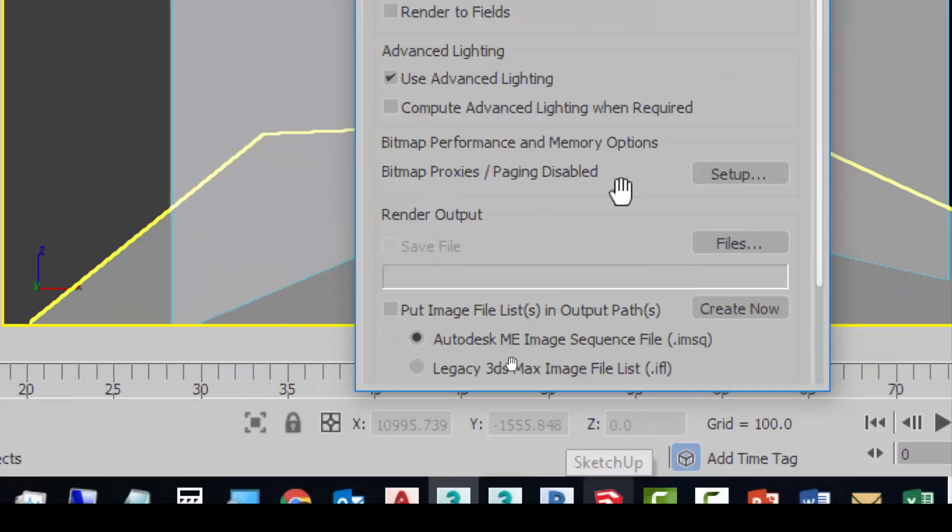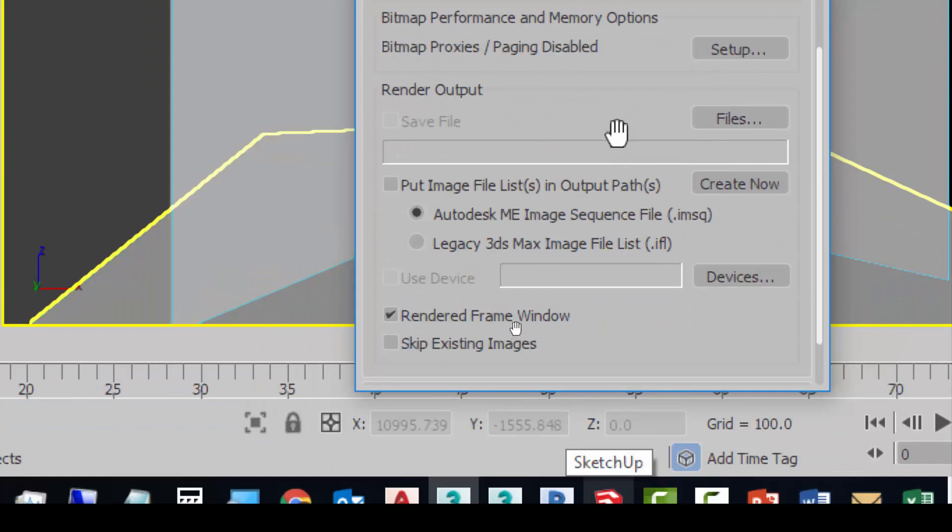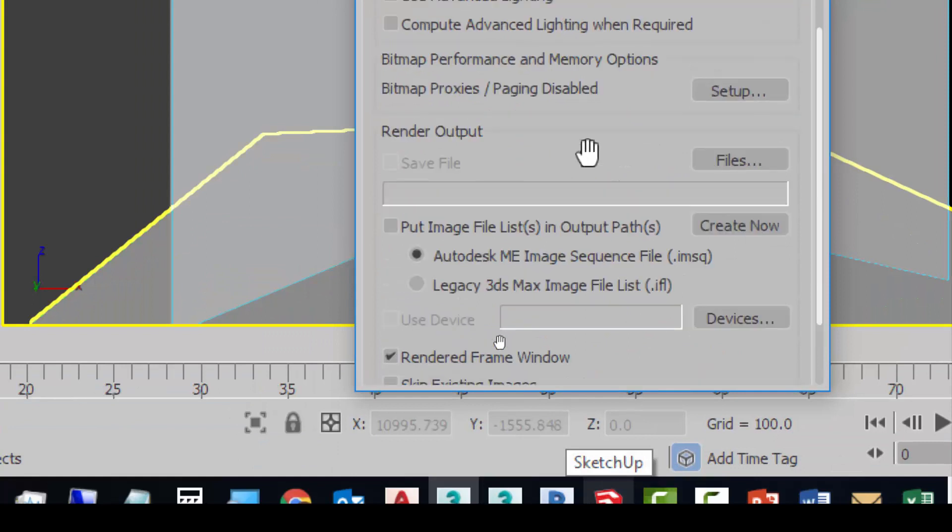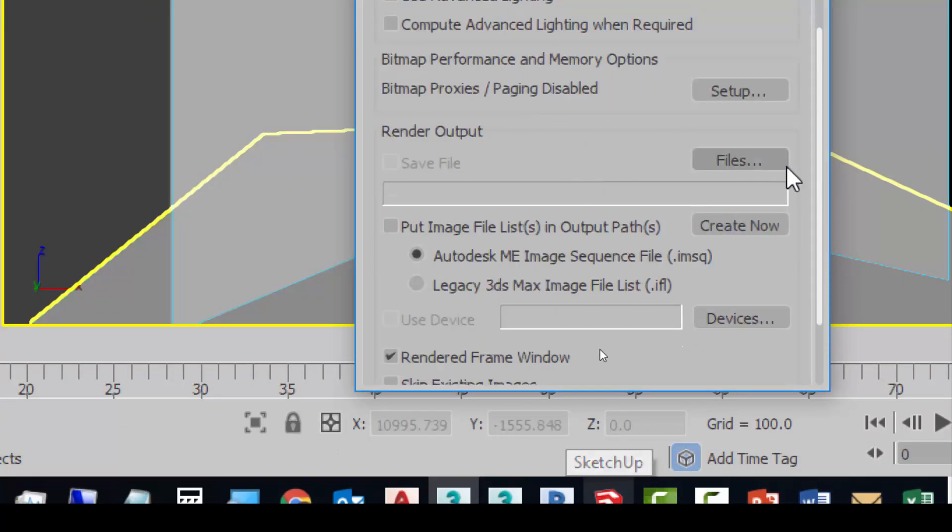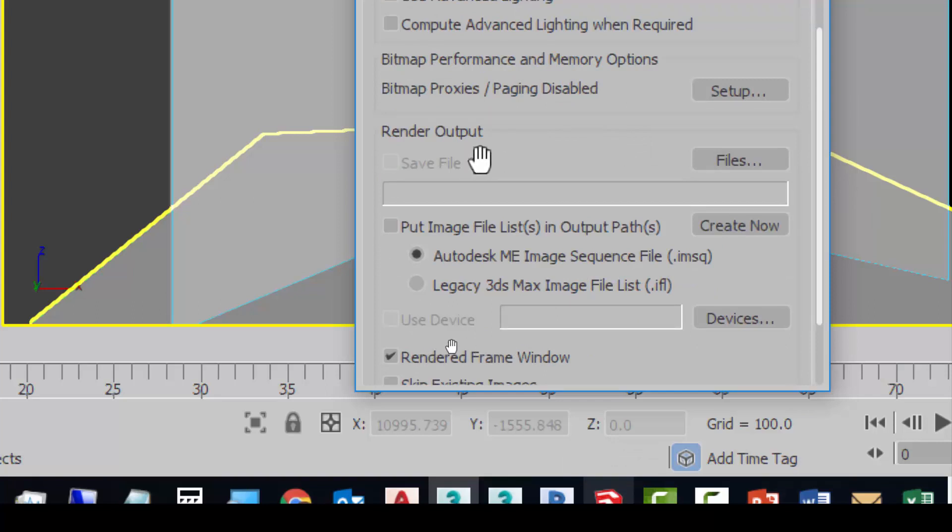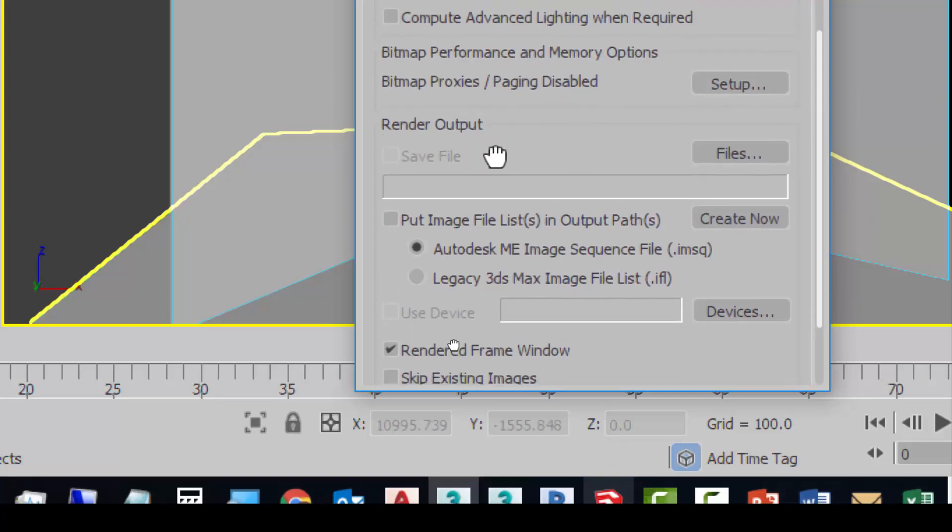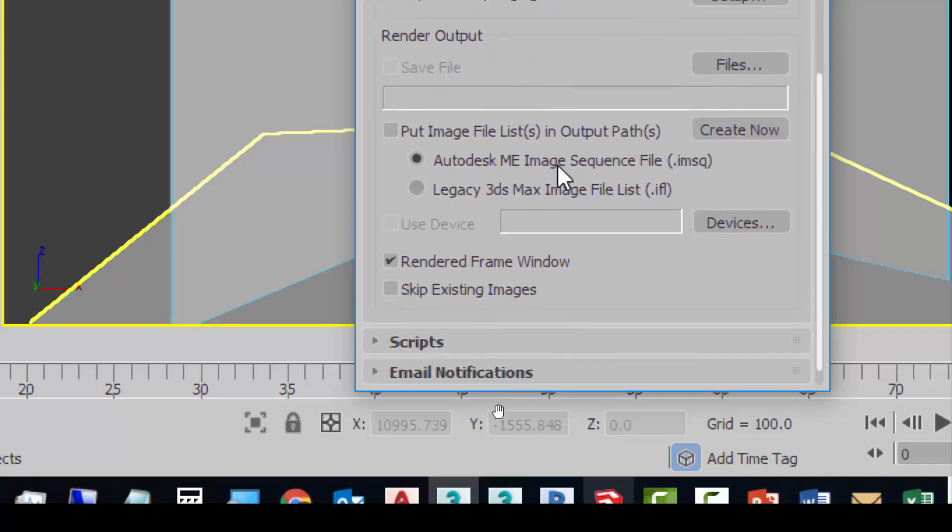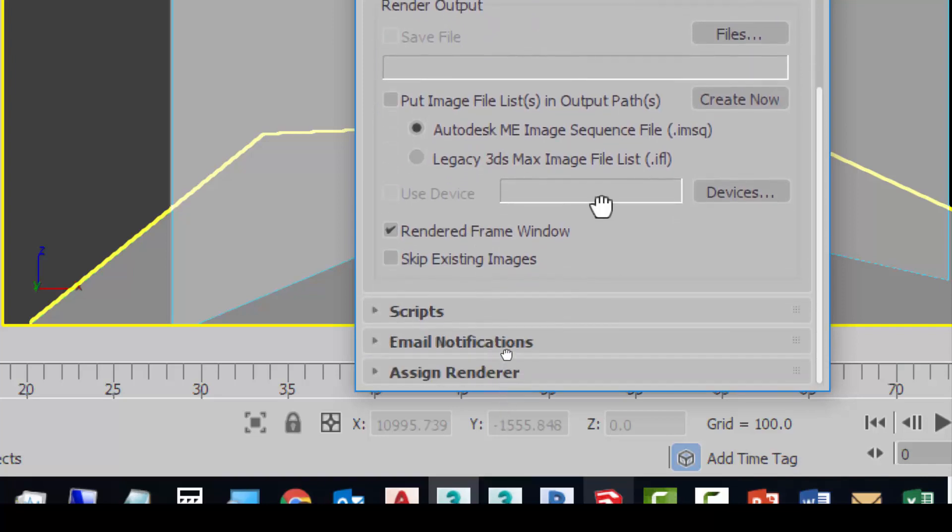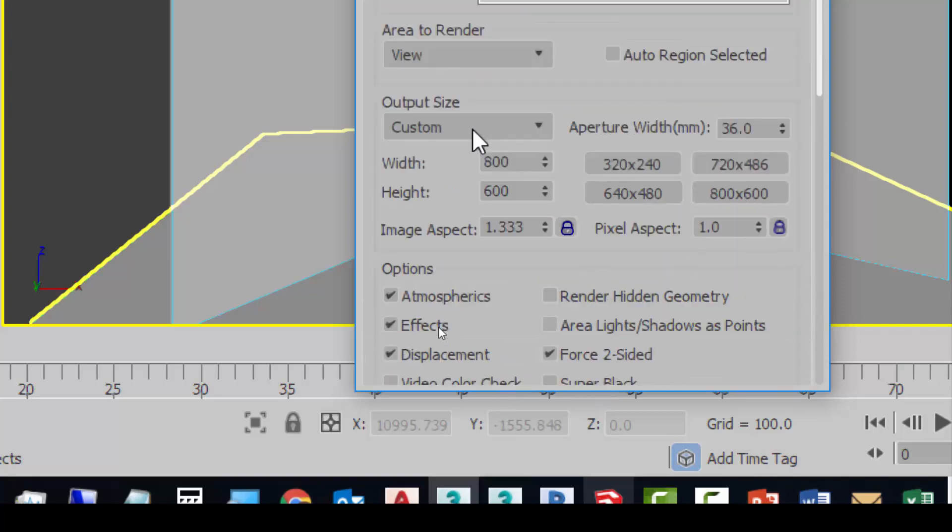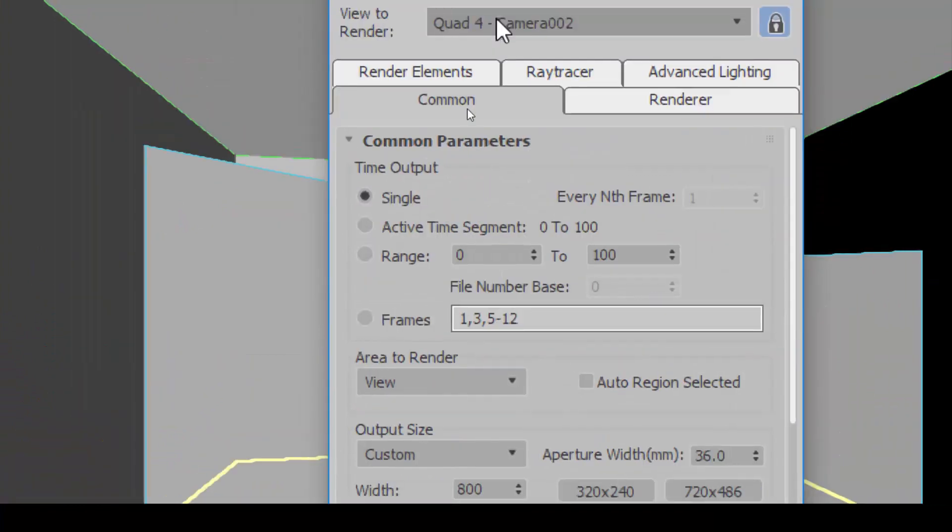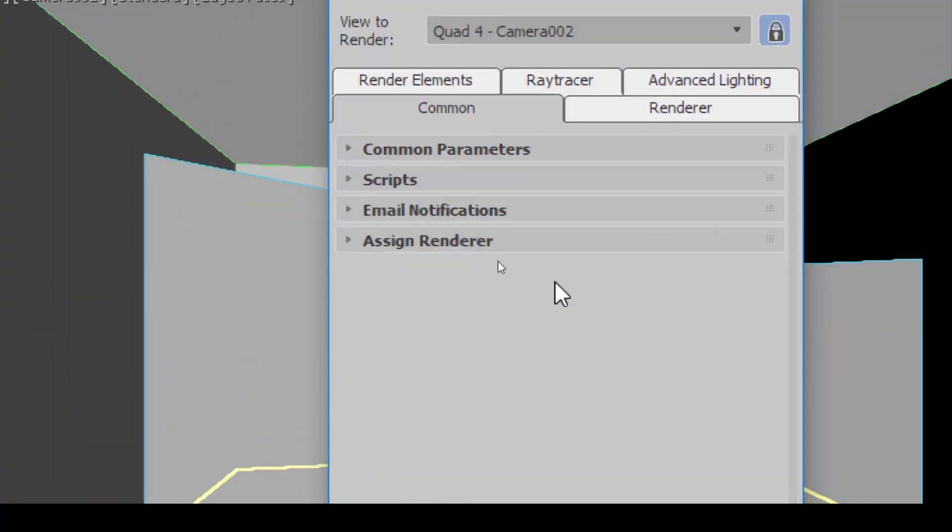Next one is the Render Output. Please make sure nothing happens first because we don't need to save the files for now. We are still doing work. Other than that, we can leave it alone already. That's it.